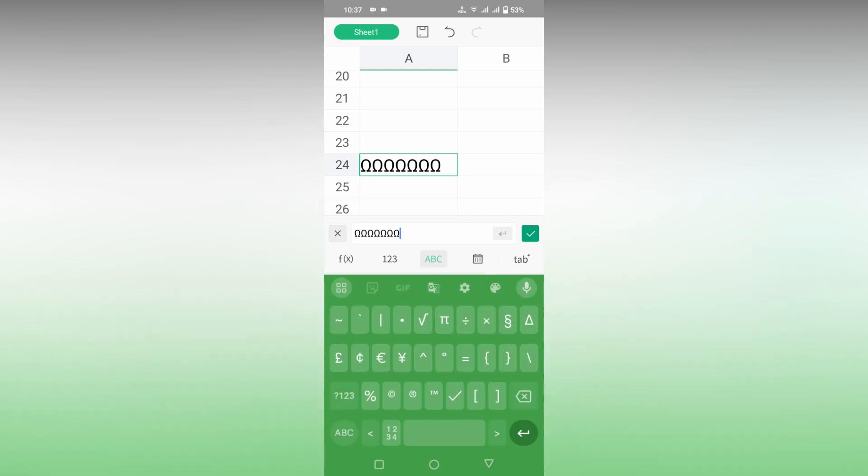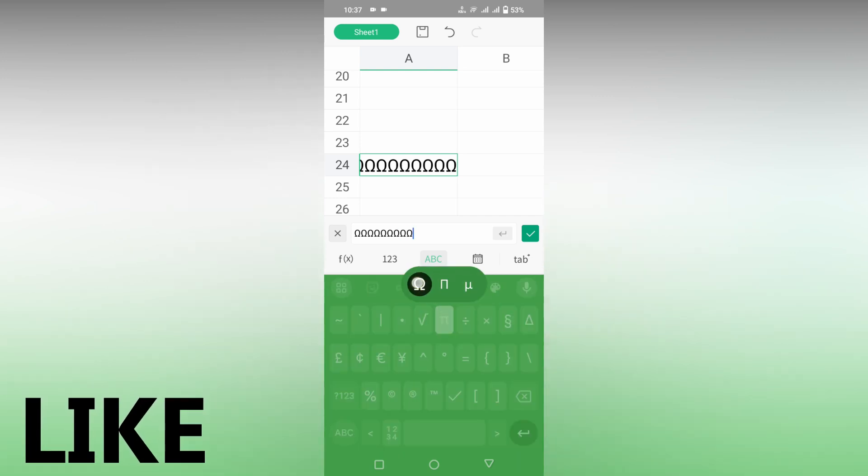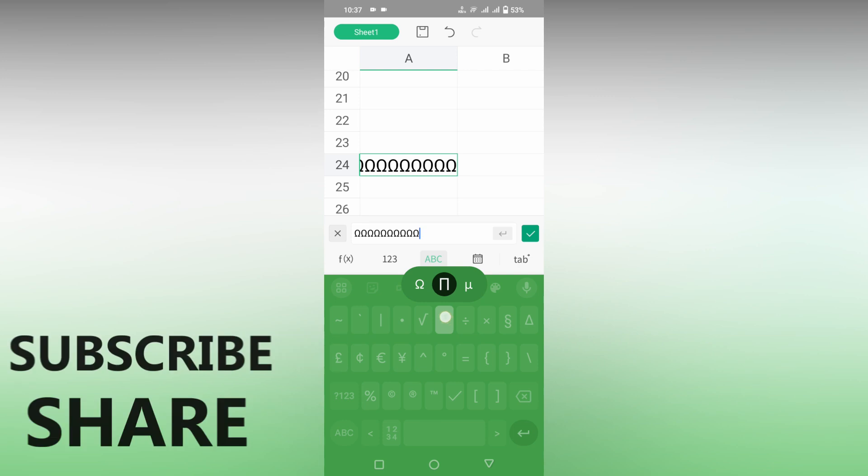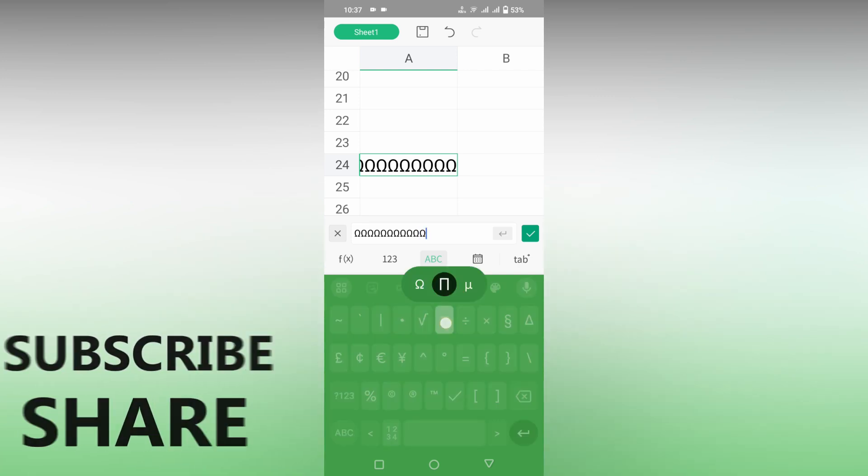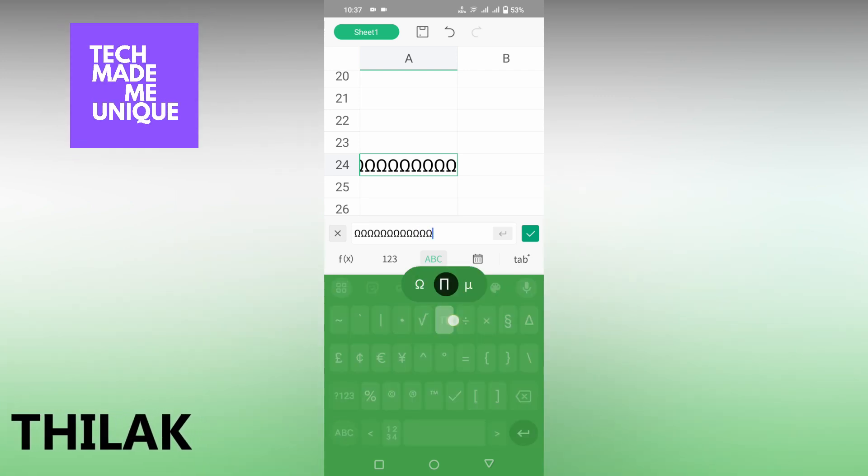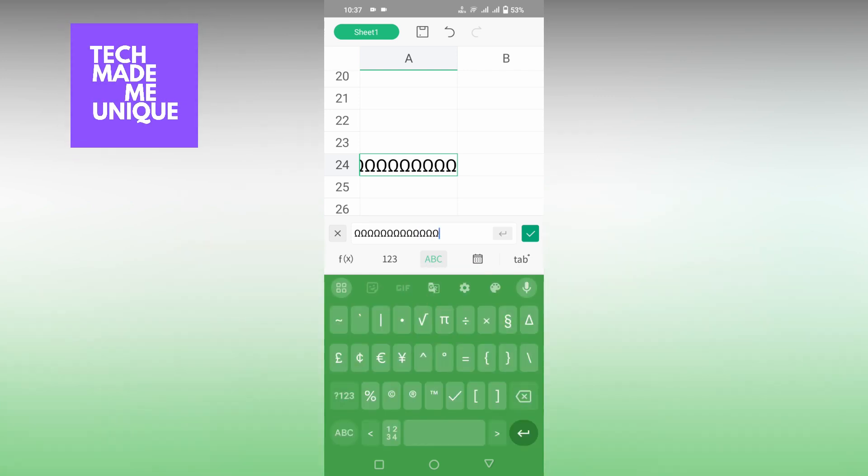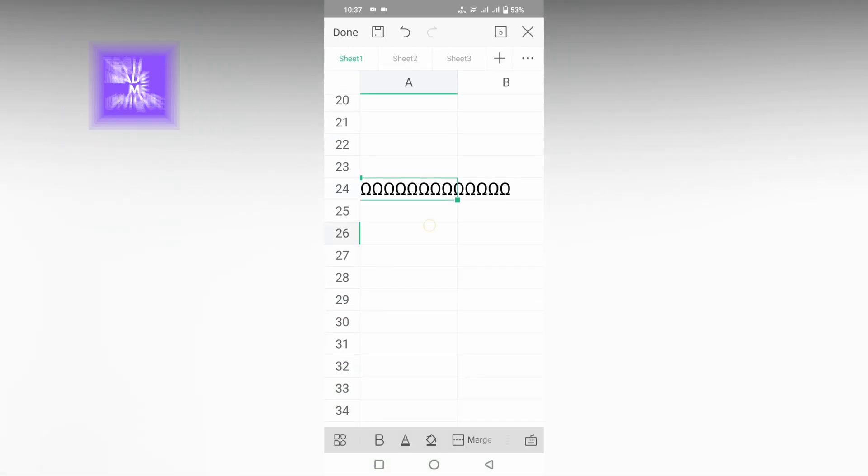I hope this video helped you. Like this video, share this video, subscribe to this channel. We will make our next video with super valuable content. This is Thilak signing off from Tech Made Be Unique. Have a wonderful and beautiful day.